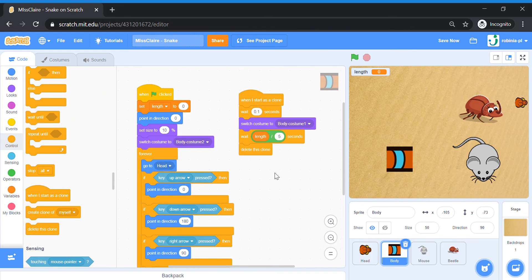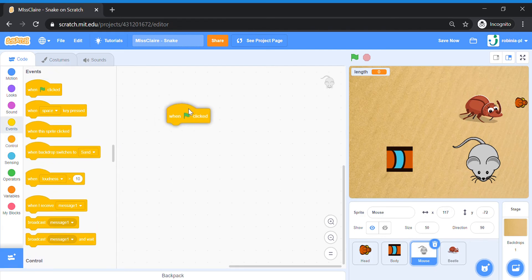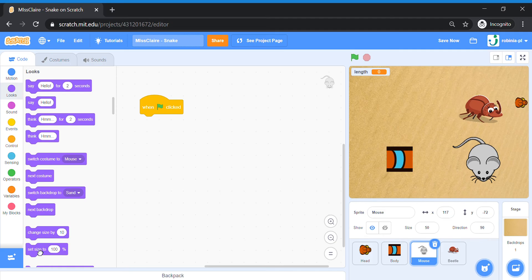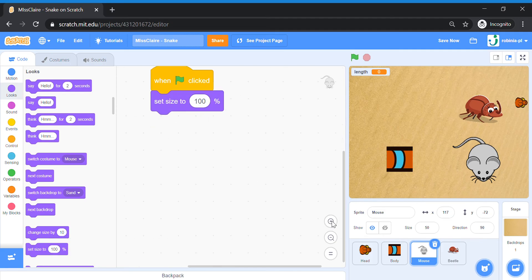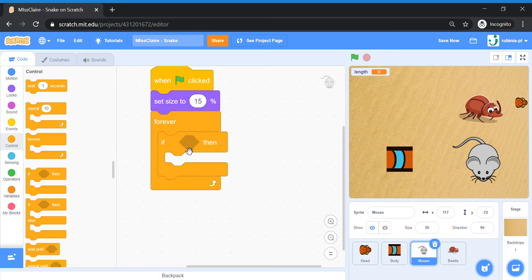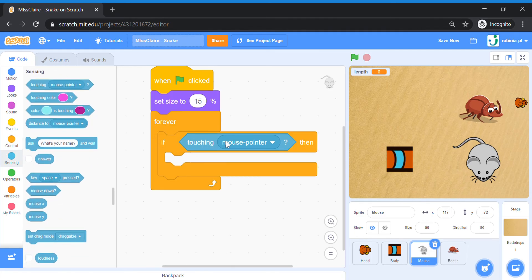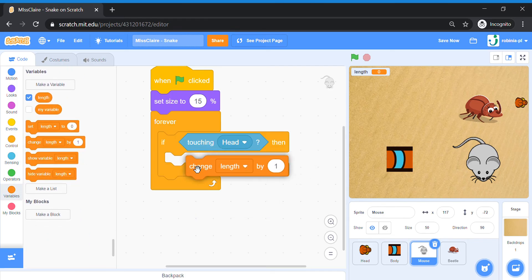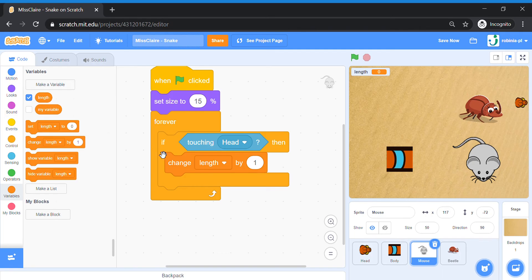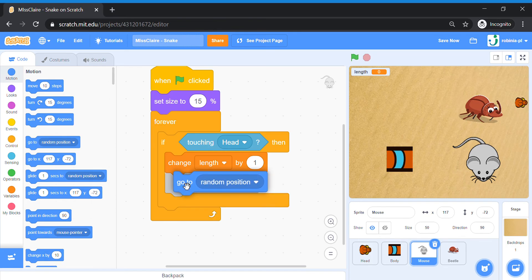Now we're going to code the mouse and beetle sprites — they are the food. When the snake touches them, the length changes. Go to the mouse sprite. When green flag is clicked, set size to about 15%. Then forever: if it touches the head of the snake, change the length by 1, and then make the mouse go to another random position — this moves the mouse around the screen.